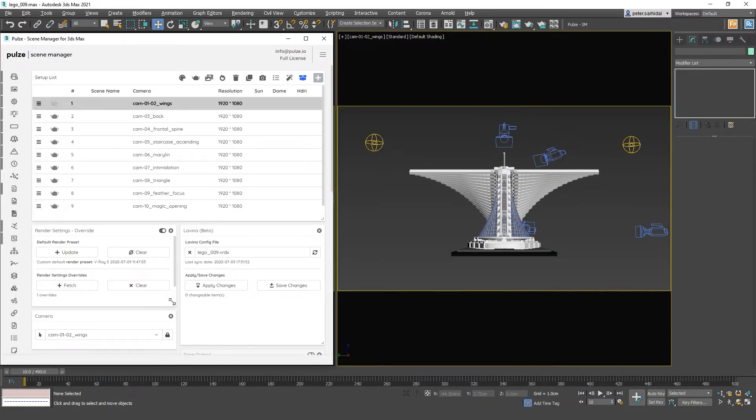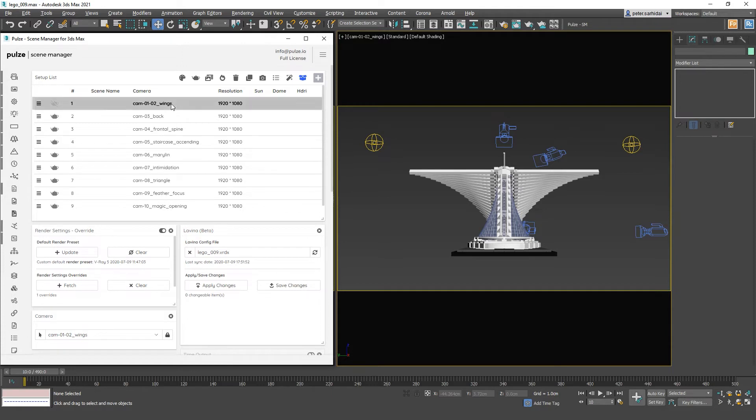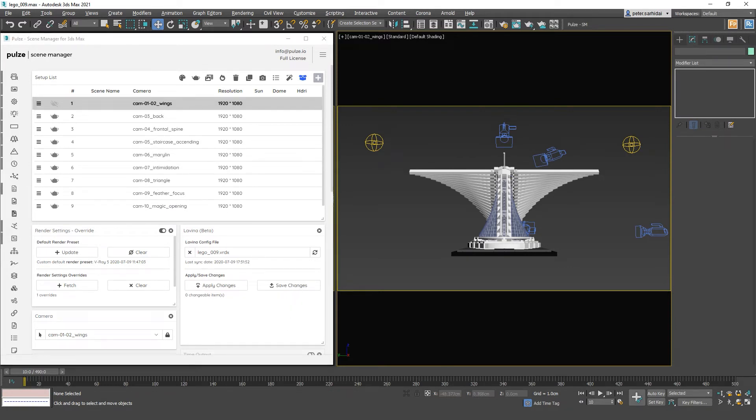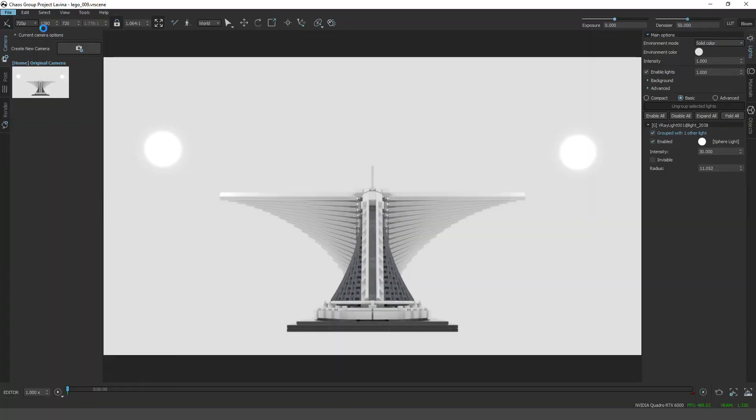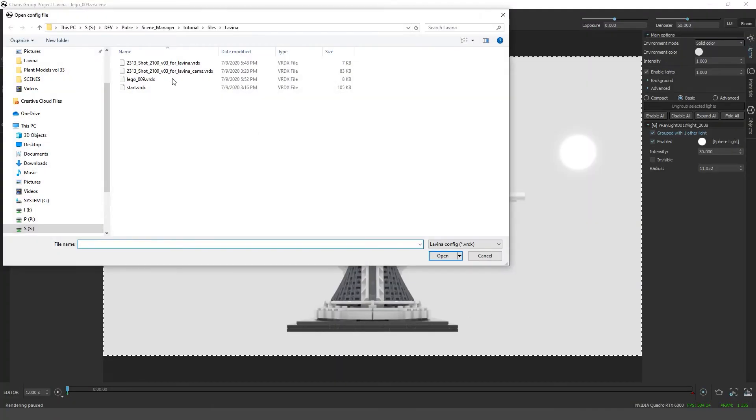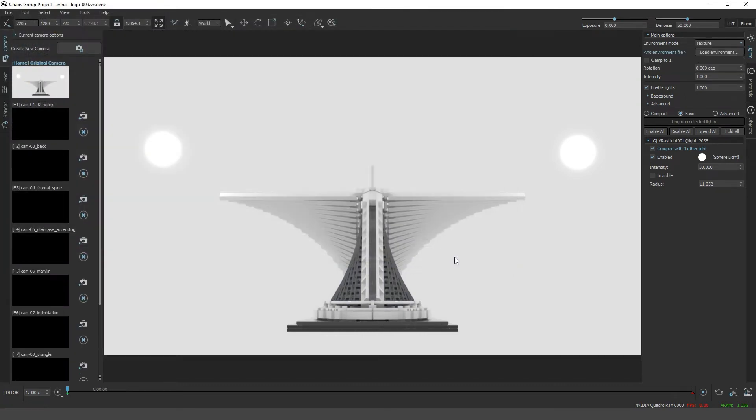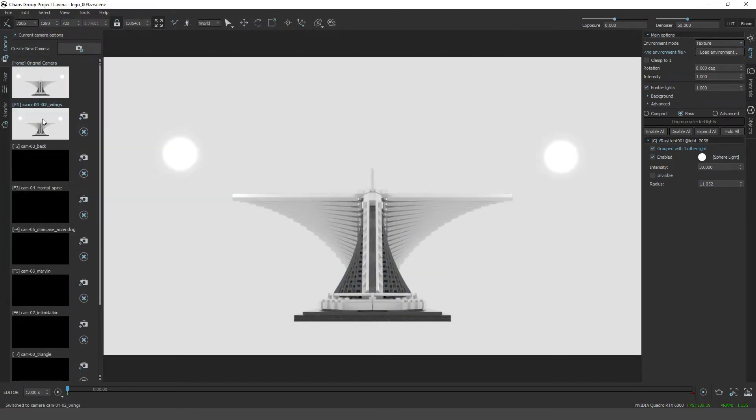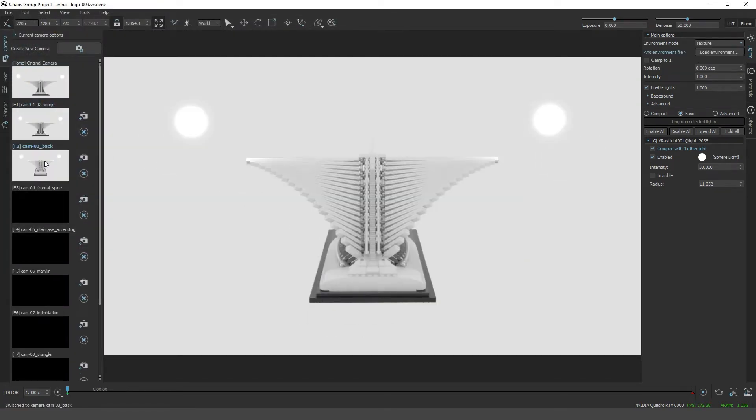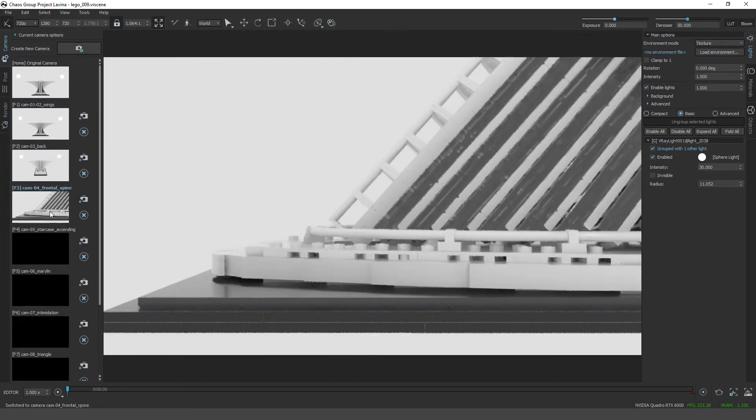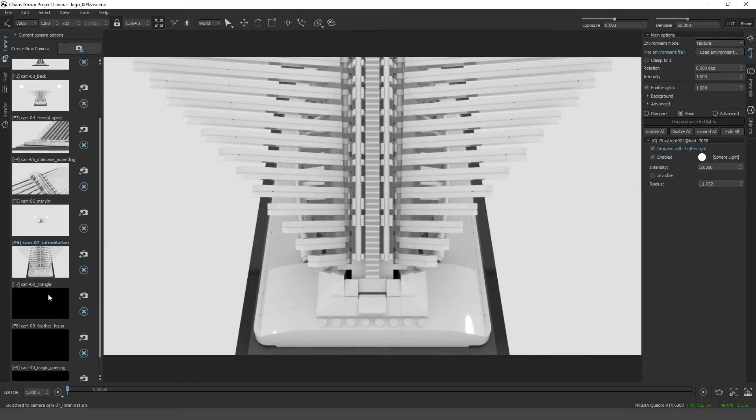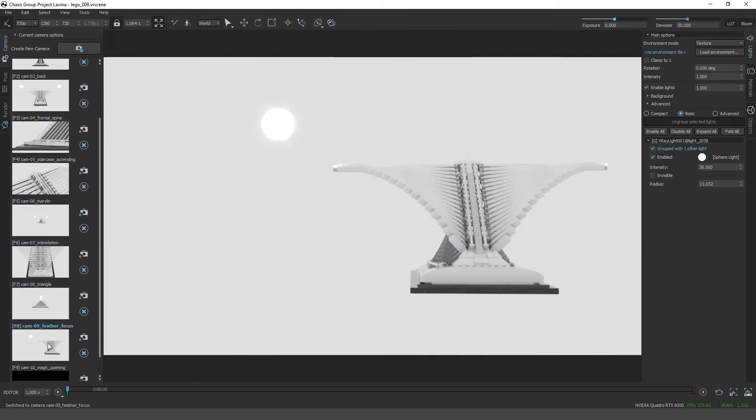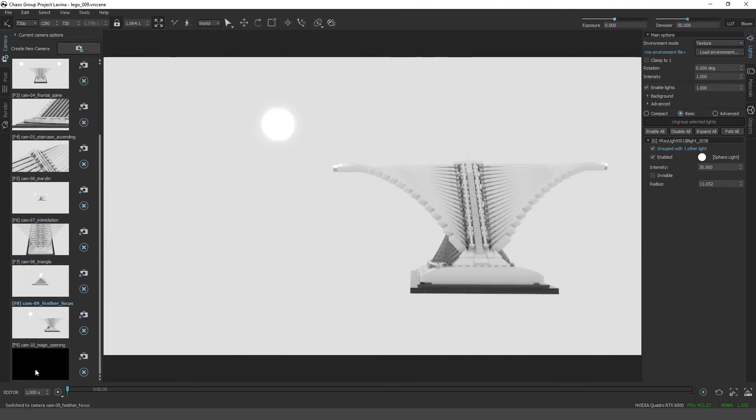You see it will tell you that you have zero changed items. What you can do is if you press save changes, by default it will add in all your cameras that are in the scene manager. So if I would press save changes, let's go back to Lavina, open scene config and load this in. We will have all of our cameras one by one.